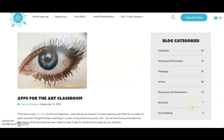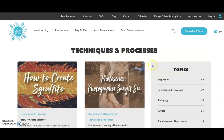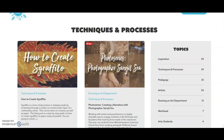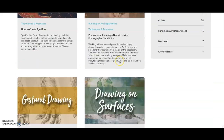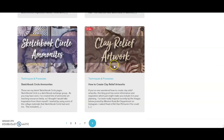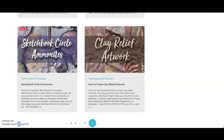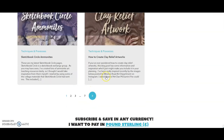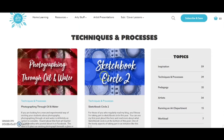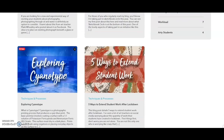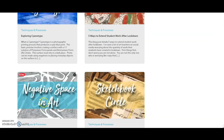At the side there are lots of different blog categories: inspiration, techniques and processes, pedagogy, artists, running an art department, workload. Techniques and processes is a very popular one — how to create Sgraffito, visiting artists, gestural drawings, drawing on surfaces, sketchbook circle which was a sketchbook exchange, photographing through oil and water, exploring cyanotype, five ways to extend student work — so much to see.